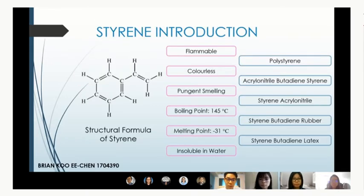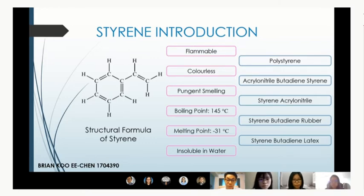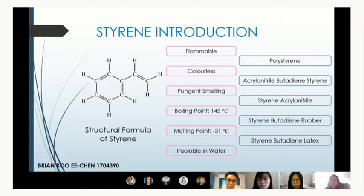Styrene is an organic compound with a chemical formula of C8H8. It is a flammable and colourless liquid in room conditions that gives off a pungent smell. The Styrene monomer is a polymer derivative used in many different fields, primarily for polystyrene, acrylonitrile butadiene styrene (ABS), and styrene butadiene rubber, to name a few.